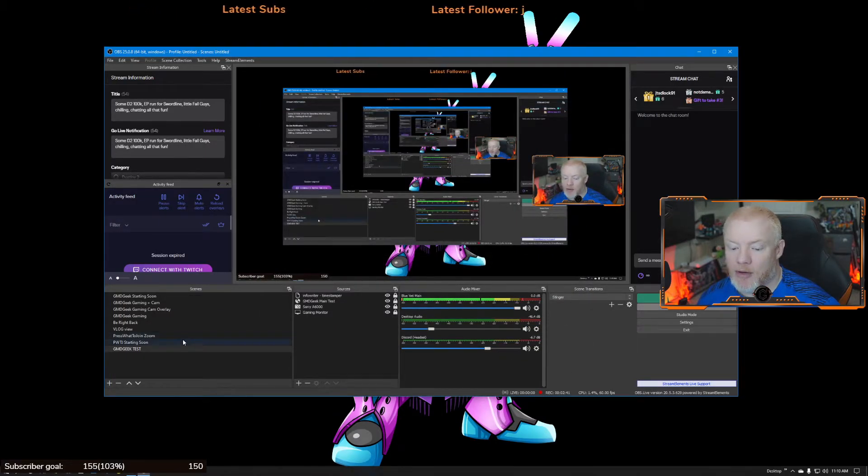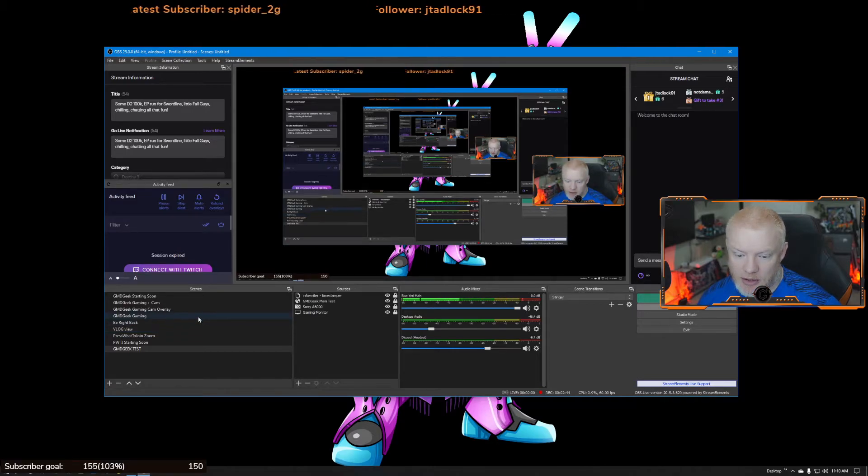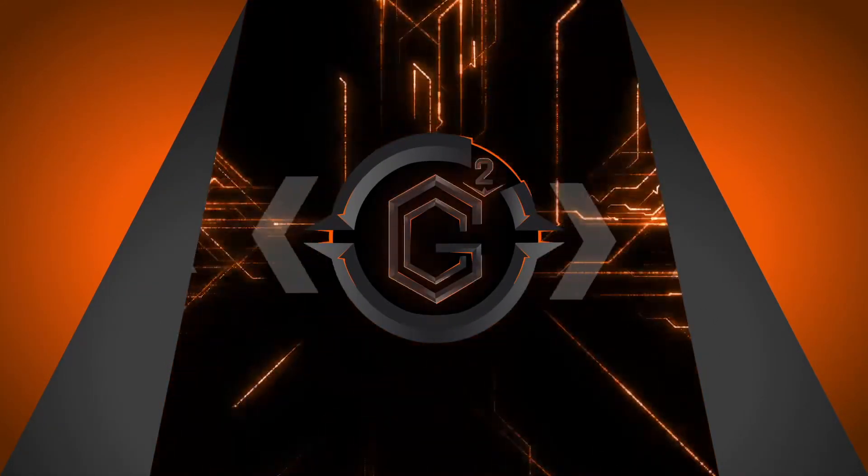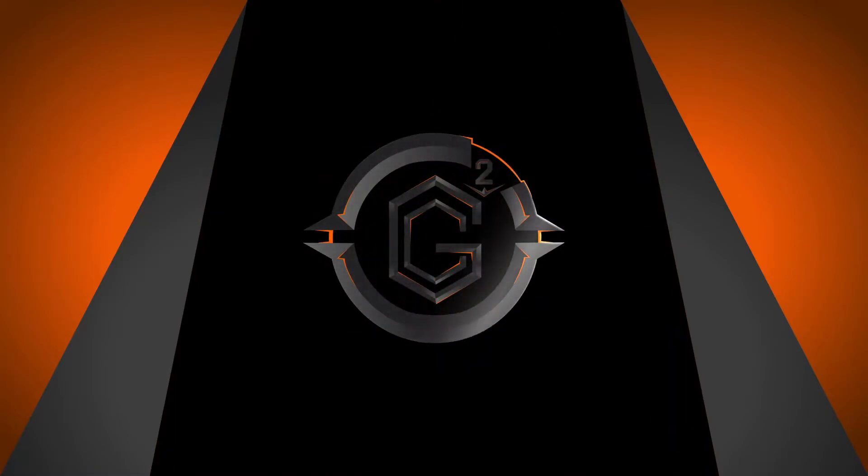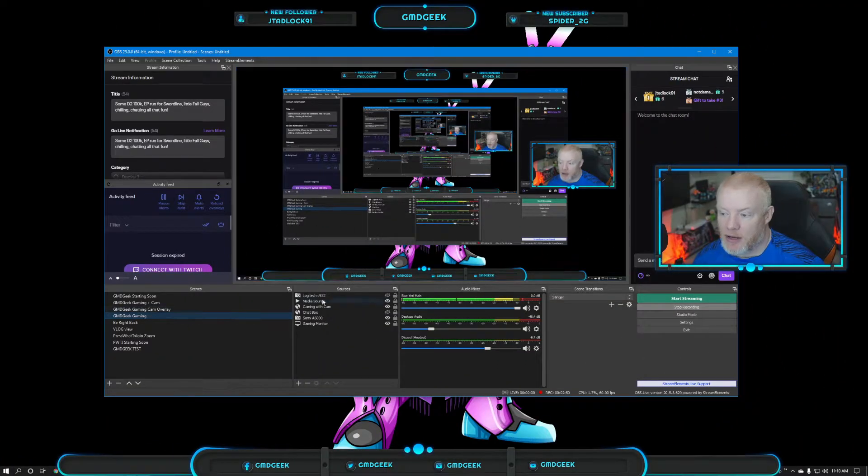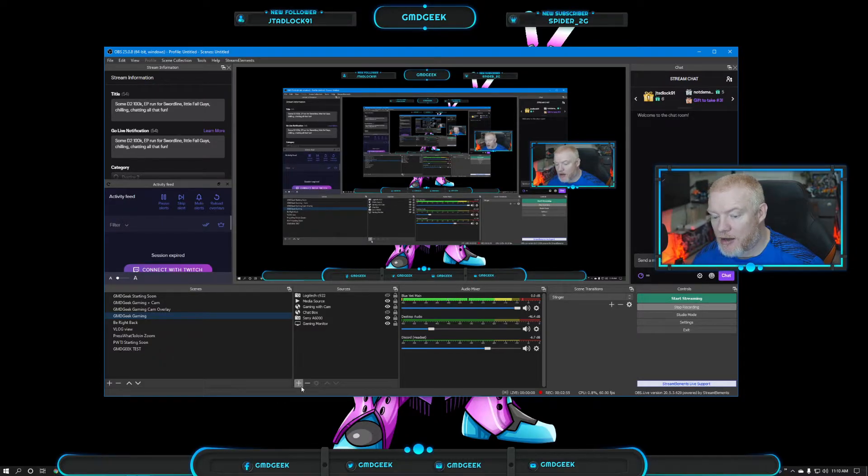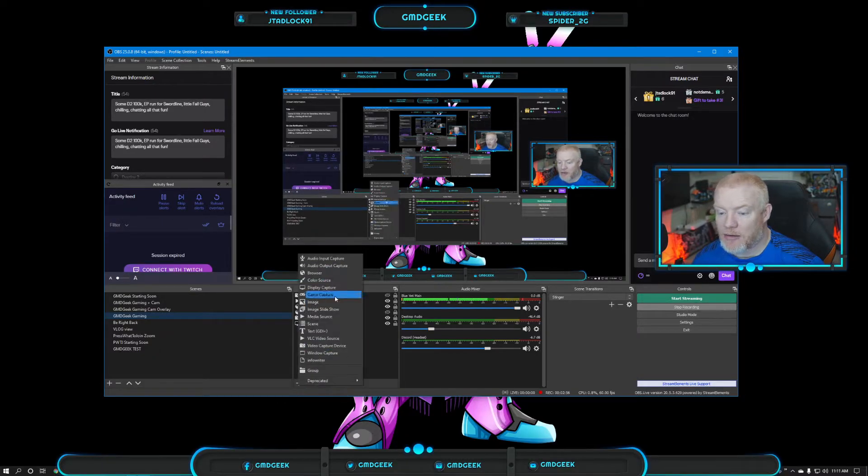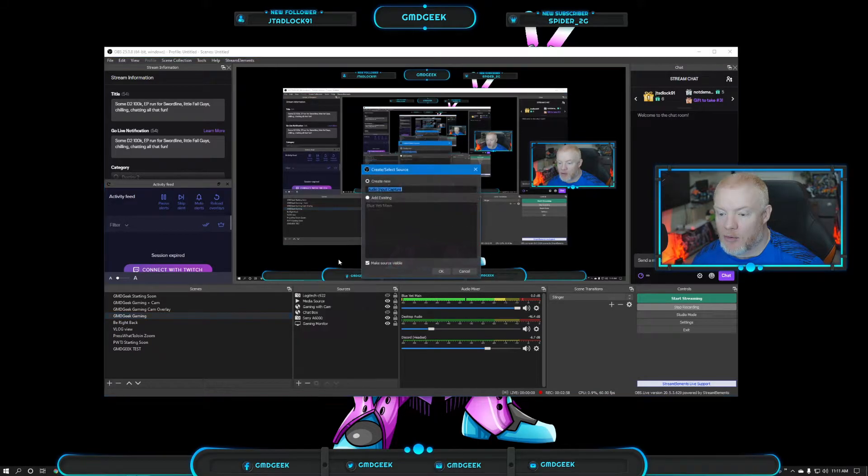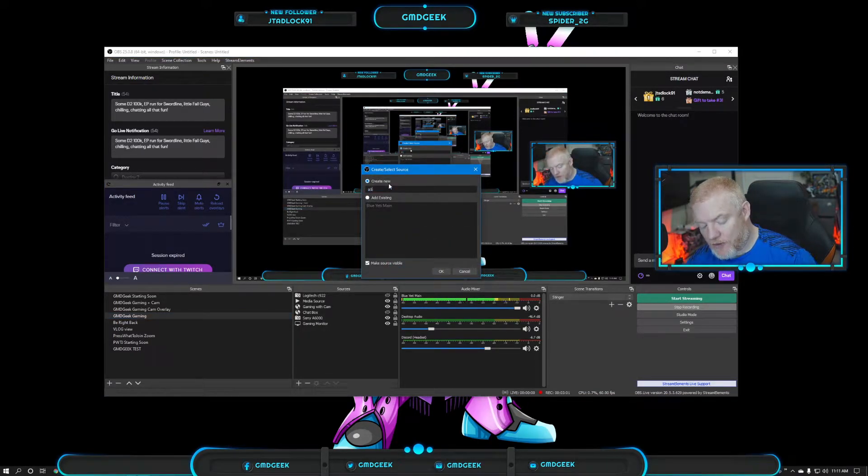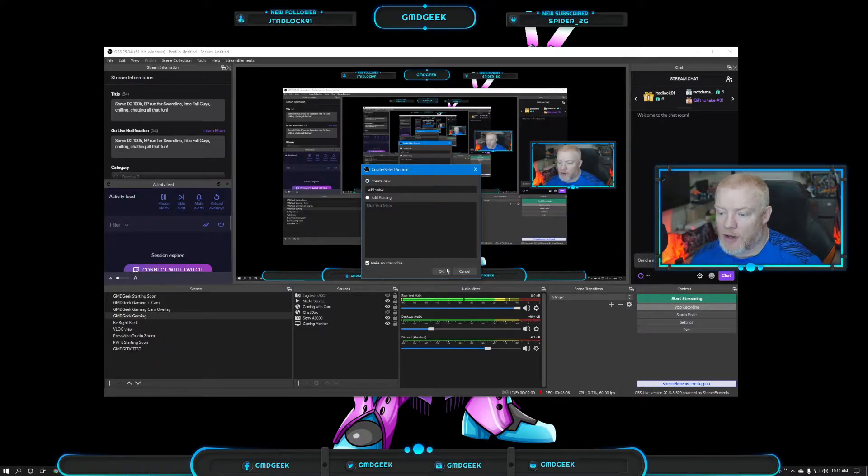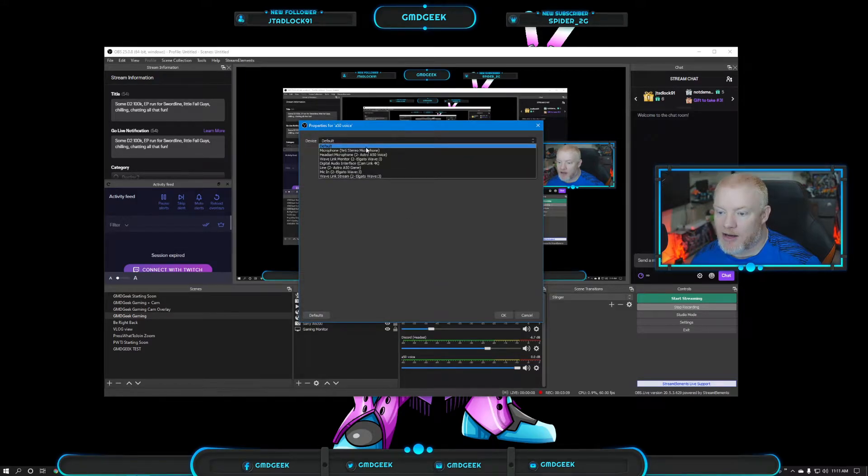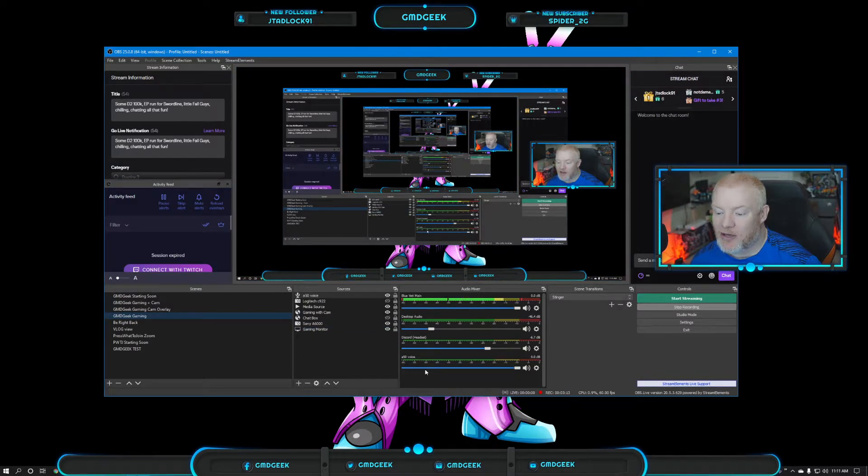So instead of adding it there, I'm going to go, I can go to a different scene. Is this transition screen? Here, if I want to add another audio source, instead of just a Blue Yeti, I can come at it here. Audio input. I can call it Astro A50, A50 voice. Okay. And then I'm going to come in here, and I can choose it right there. And okay.